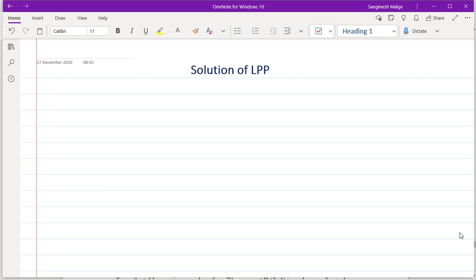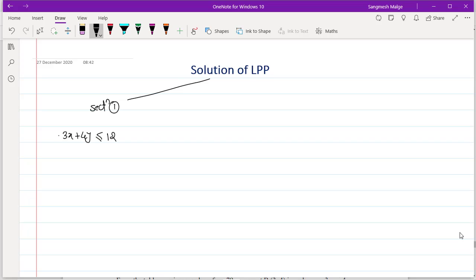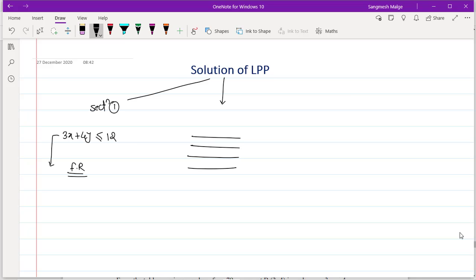Welcome back to the most important topic: the solution of the LPP. This total topic is divided into three parts. In section one, we saw how to draw inequalities on the Cartesian graph — for example, 3x + 4y ≤ 12 — and how to find the feasible region. In section two, we saw the formulation of the LPP from a given paragraph: identifying constraints, objective functions (maximize or minimize), and non-negative constraints.